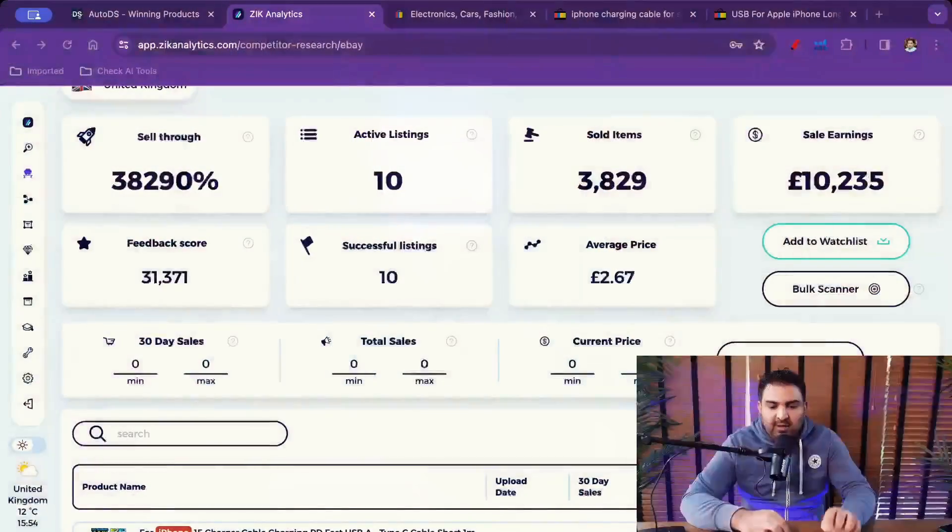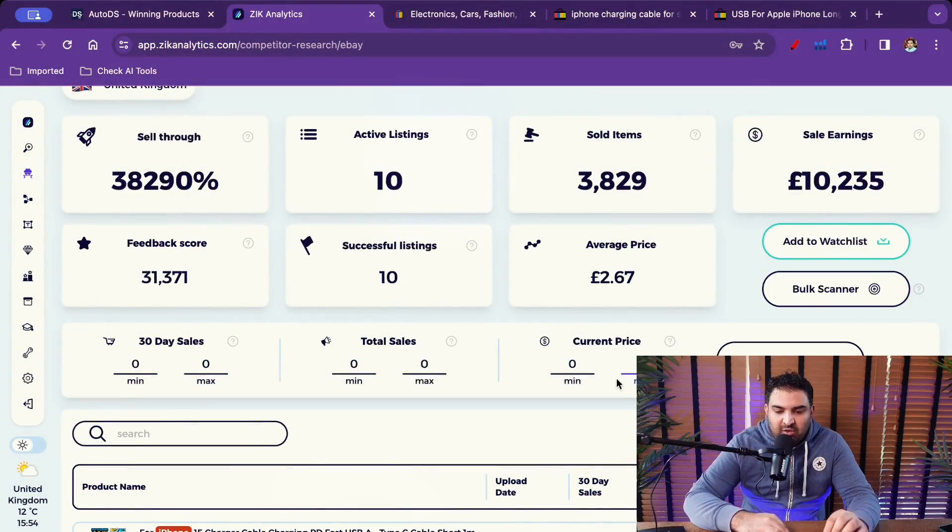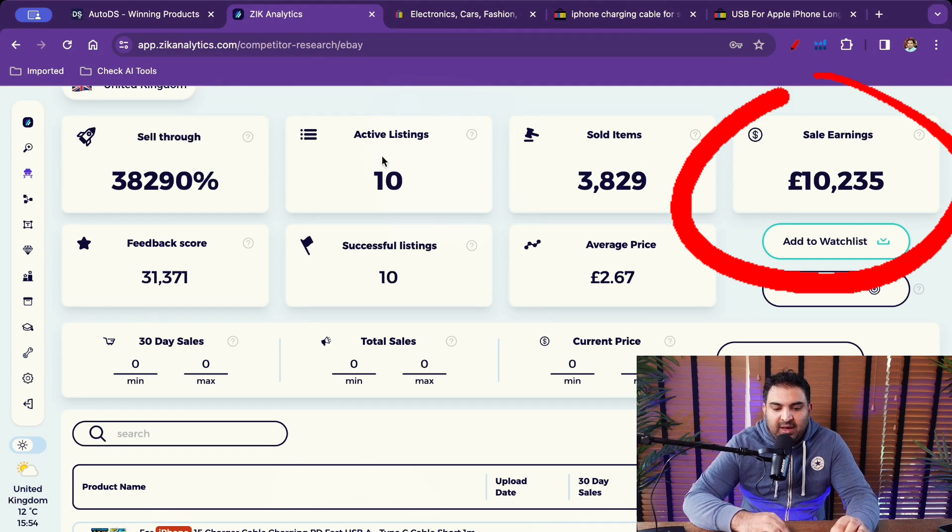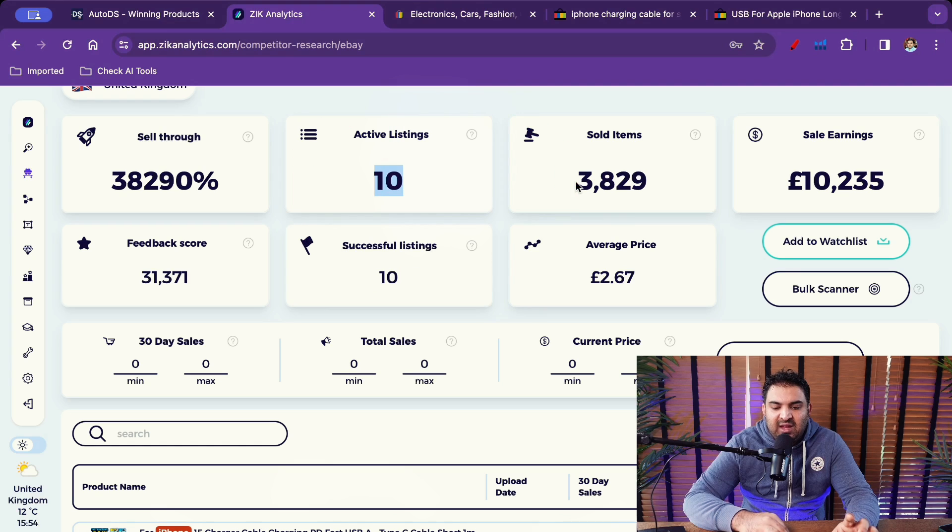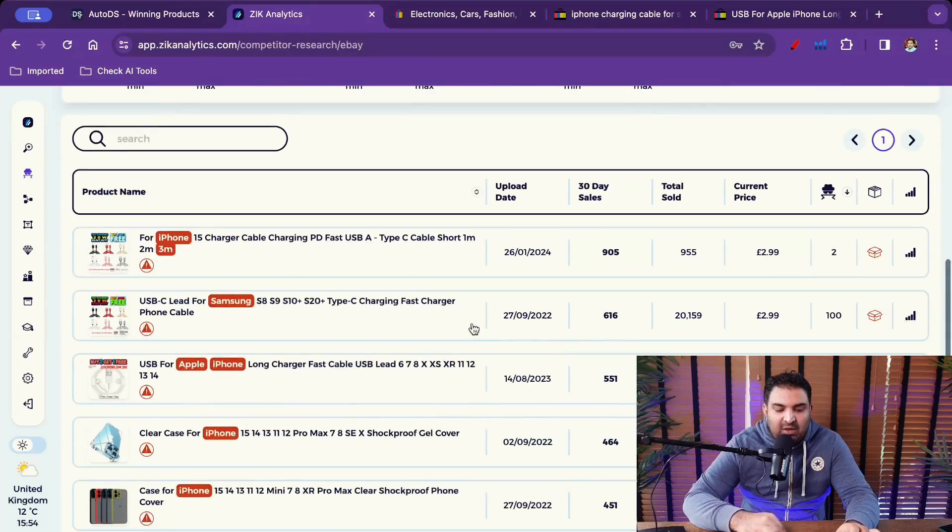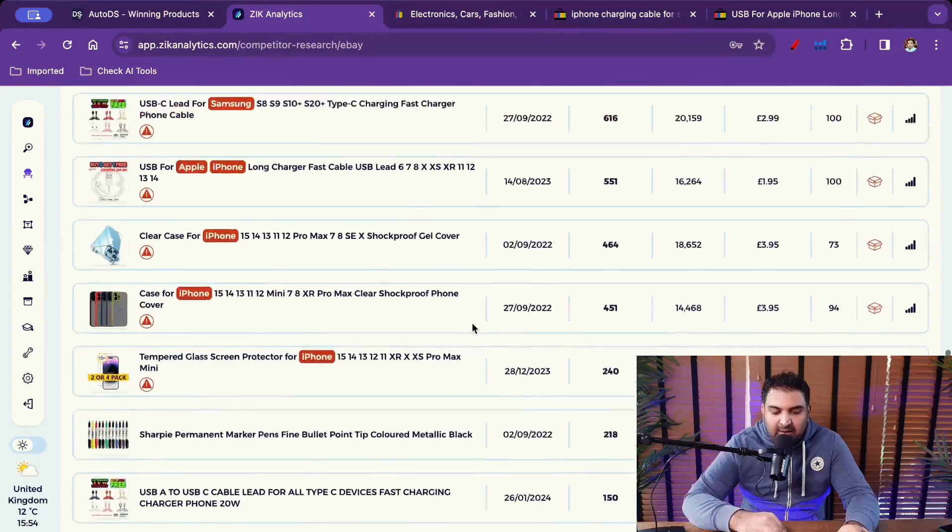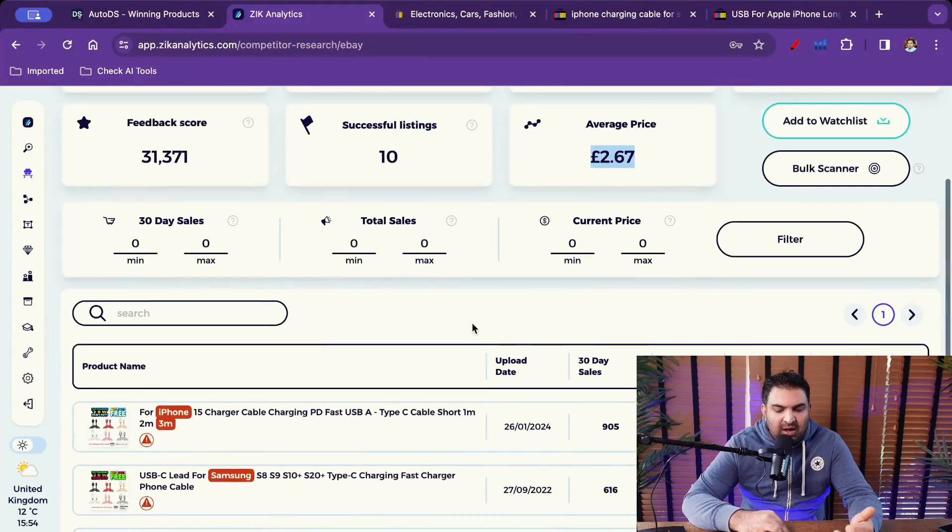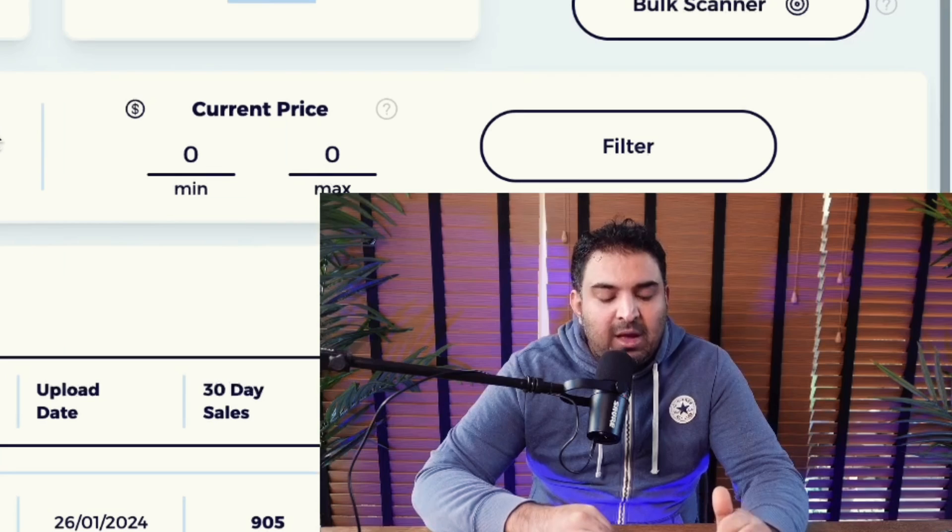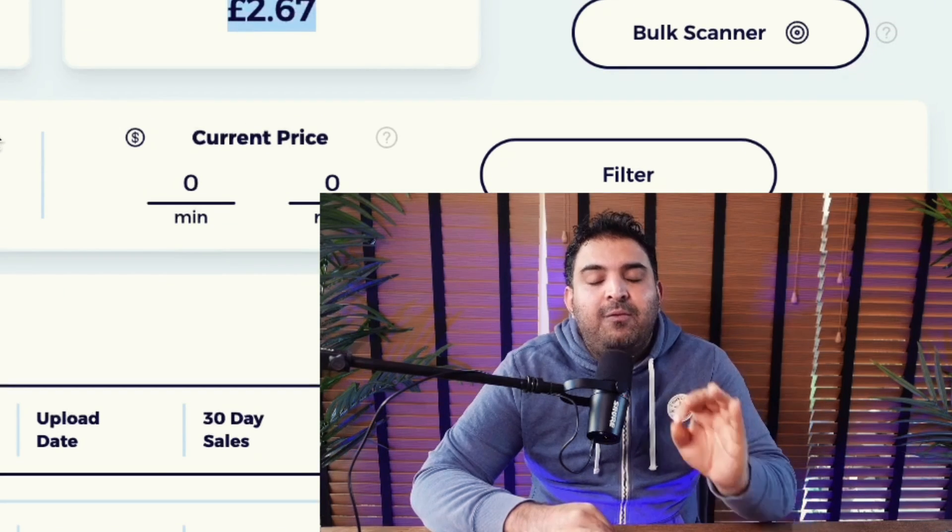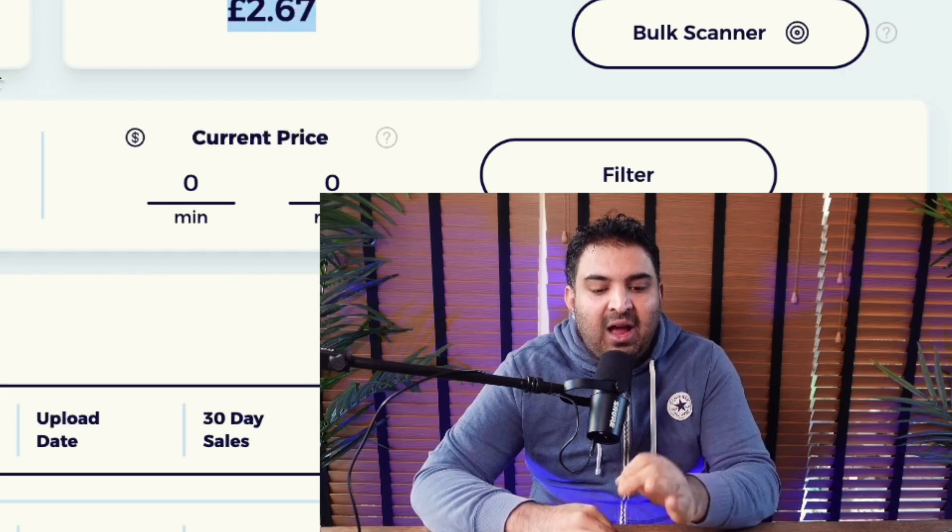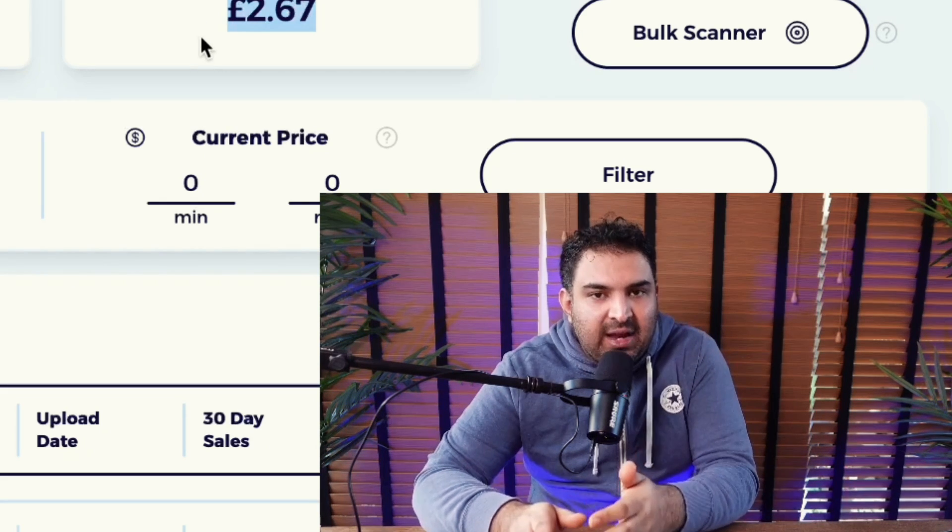So first of all let's look inside Zeek Analytics. One of my stores right here you can see I can see the earnings for this one. I can see the active listings for this one. I can see how many items I have sold, what is the average selling price, and also I can see all the items right here. Keep in mind this is a new store. I just started only 10 listings on this one. So the point which I'm trying to make, when I will link my store with Zeek Analytics I will be able to see this kind of data.